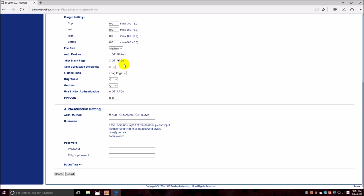Auto deskew we want on, skip blank page we want on if it's only a single sided card, which most cards aren't, and then you can adjust the skip blank page sensitivity.